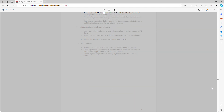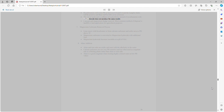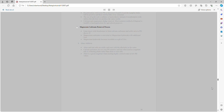Recarbonation will lower pH to between 8.8 and 8.4, the Langelier index will be positive, and there will be little or no corrosion. The use of acids such as sulfuric or hydrochloric instead of recarbonation with carbon dioxide does not produce the same results. Calcium and magnesium sludge removal: the most common method of disposal is landfill or land application for agricultural purposes.